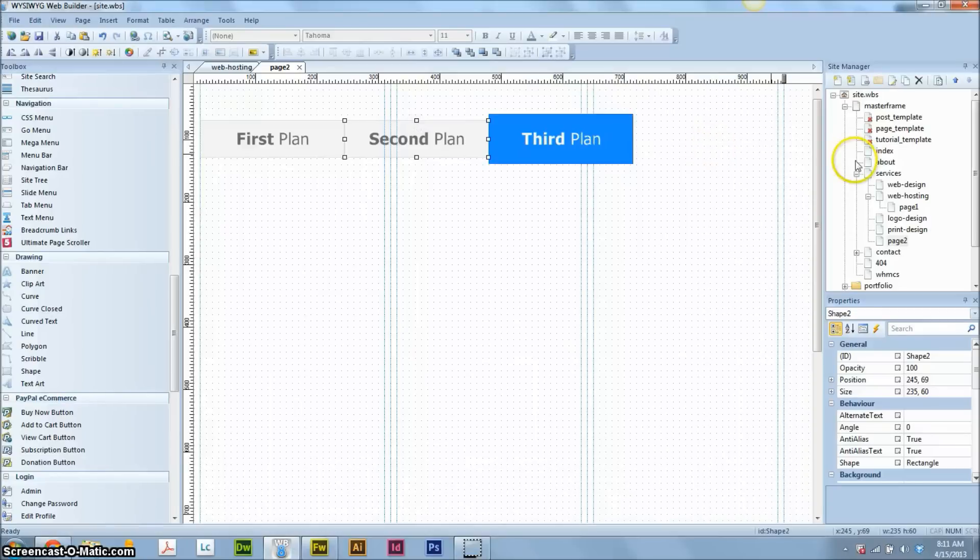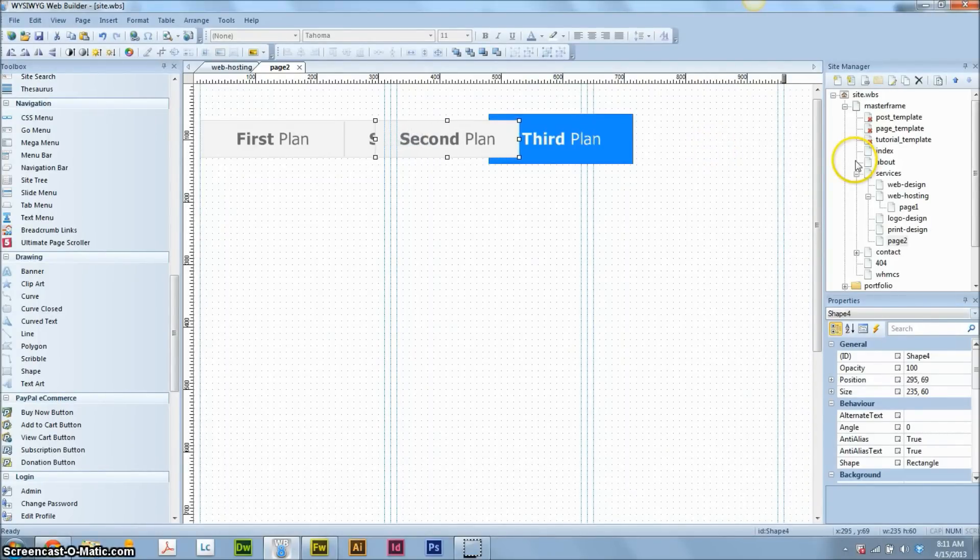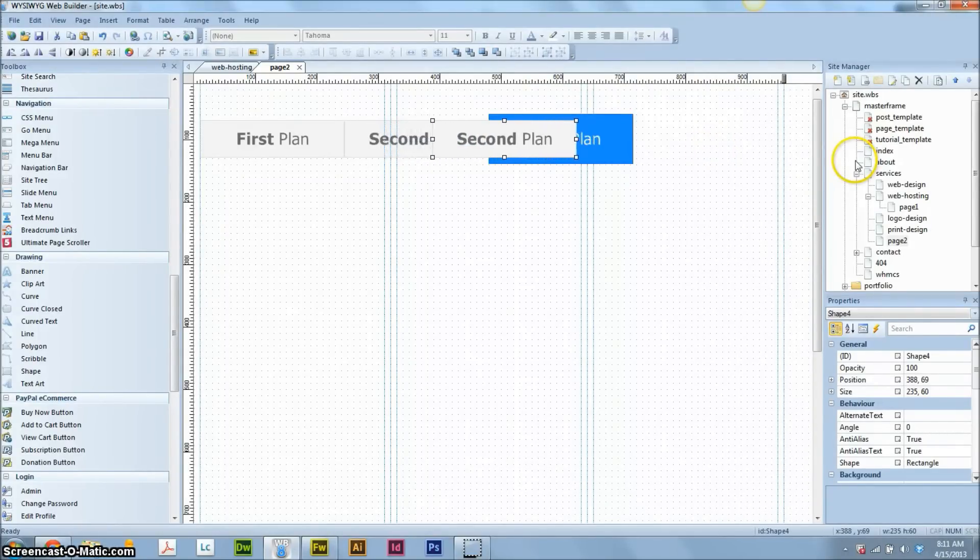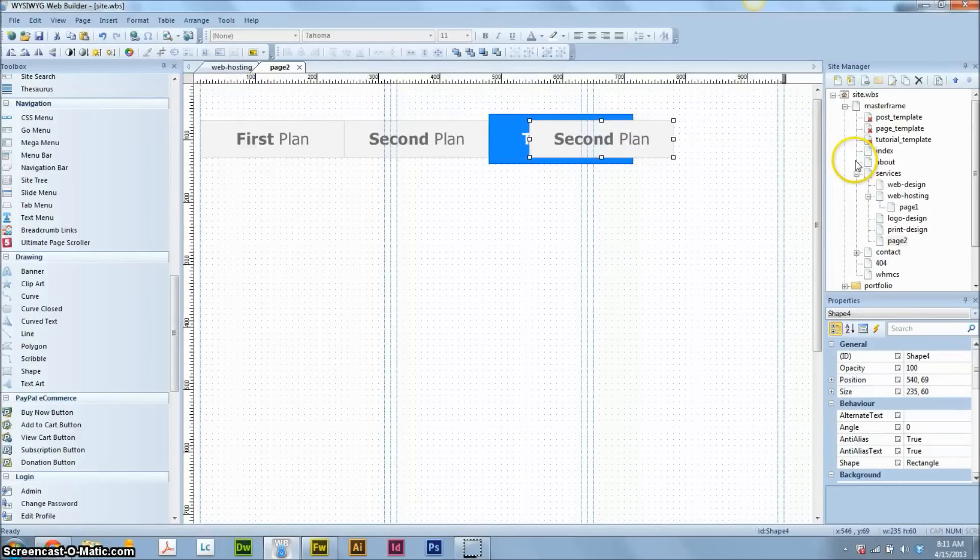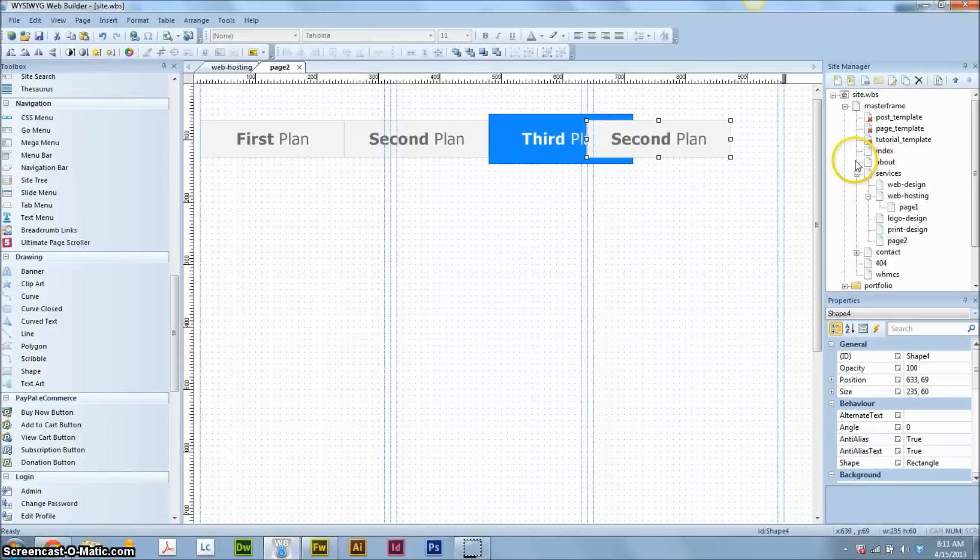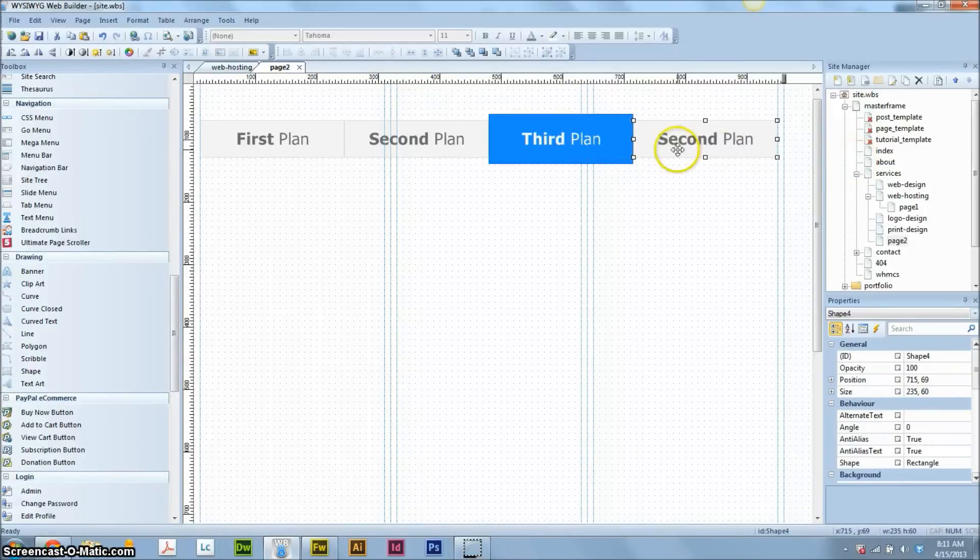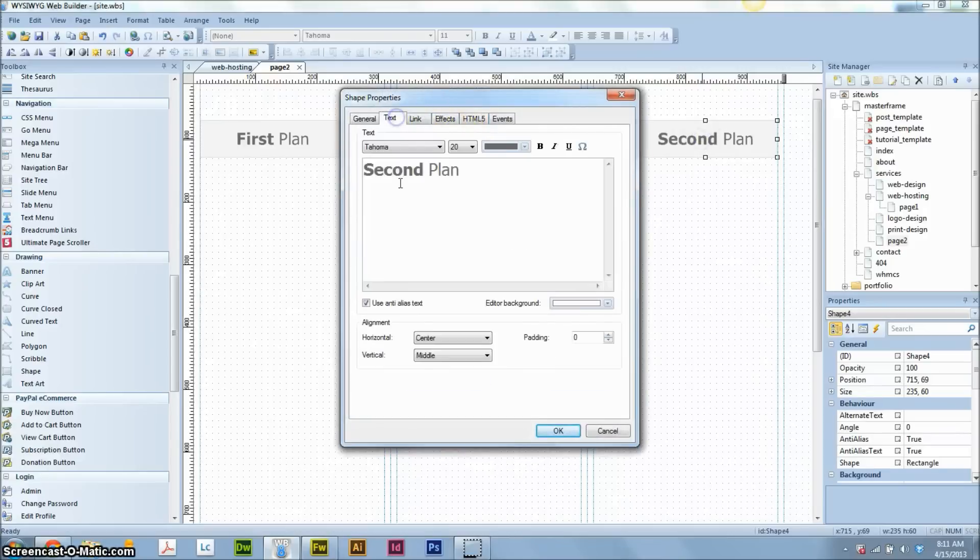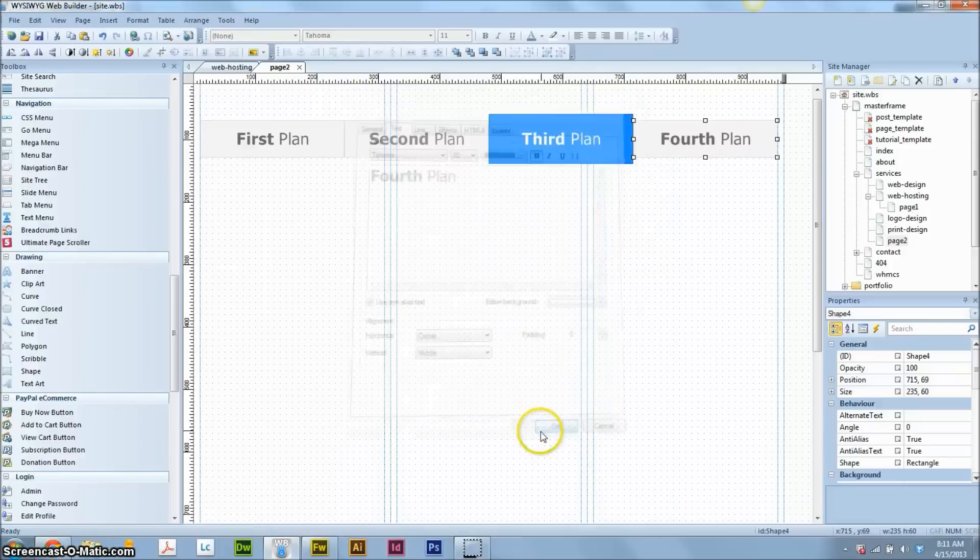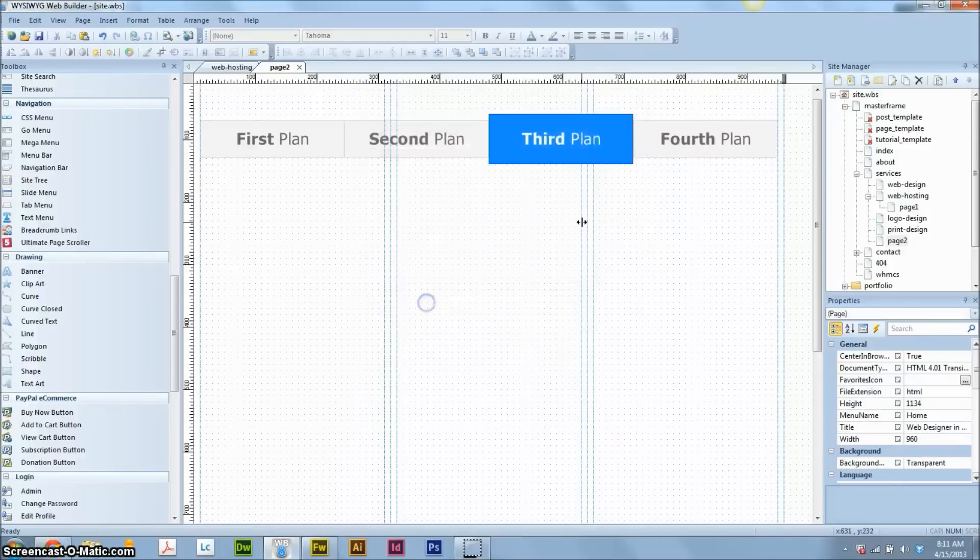And now we're just going to control C and control V on the second and we'll get our last plan in place. And then we'll do it for the headlines. I know this is very boring to watch this thing just scroll across the screen. I should just drag it over. Too late now. So we'll change this to the fourth plan. So now that's set up.